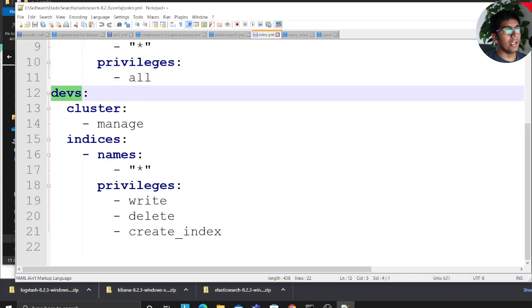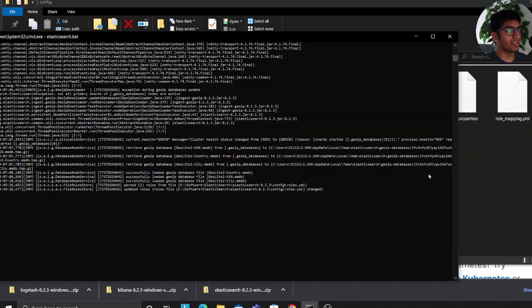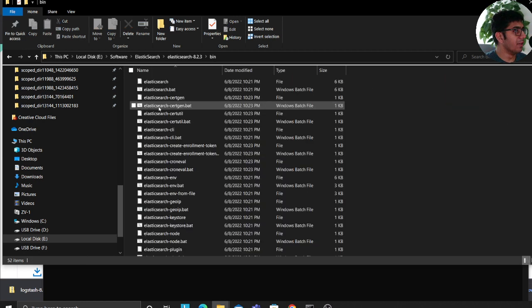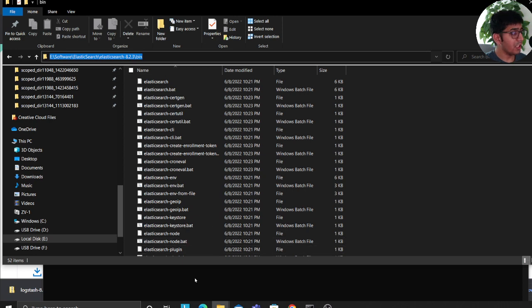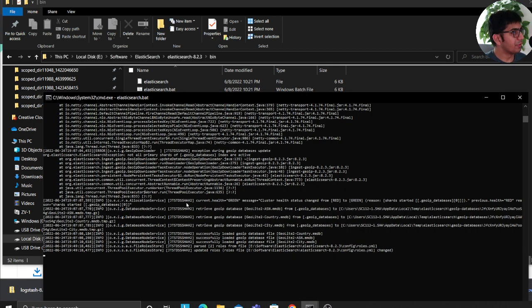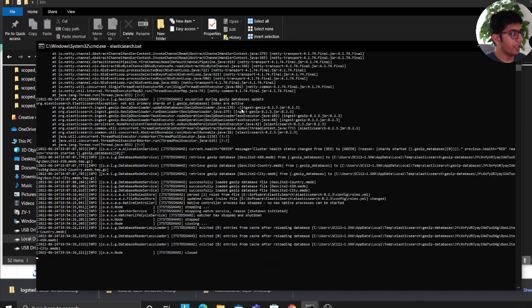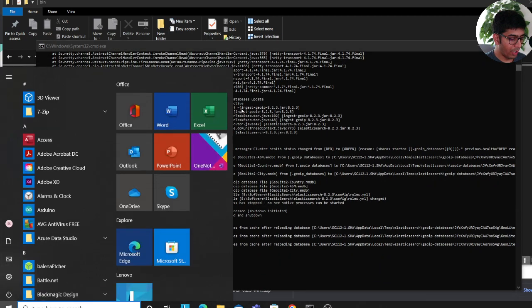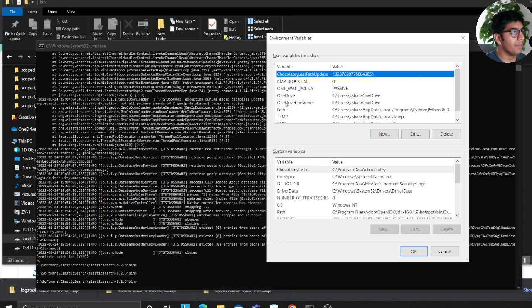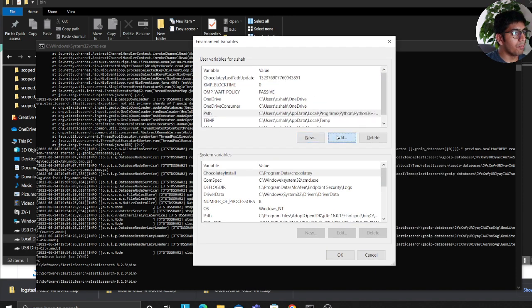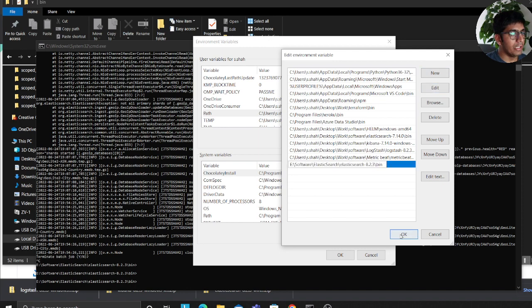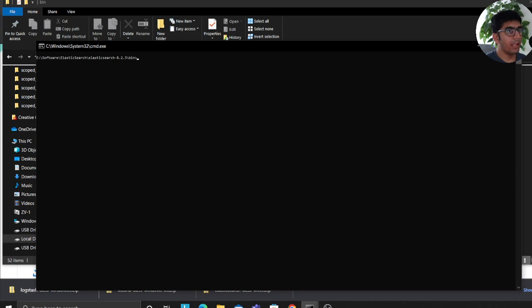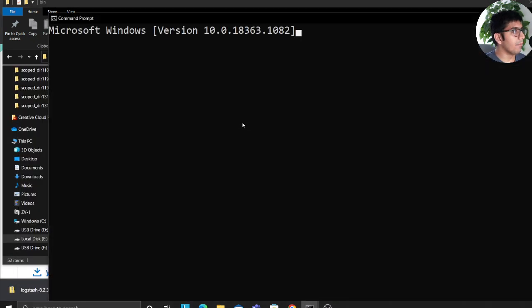Now in order to create credentials for Elasticsearch when you start your Elasticsearch, that is elasticsearch.bat file which is usually in your bin folder. First of all we want to set up an environment variable. So I will go to environment variable, go to path, click on edit, and then here I will simply dump the path to the bin file. Now once you do that, if you open up command prompt...